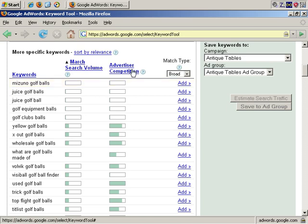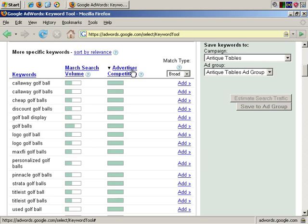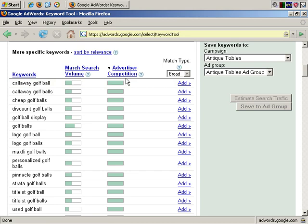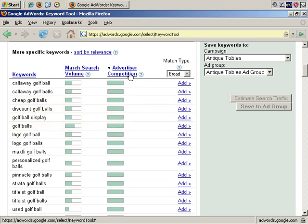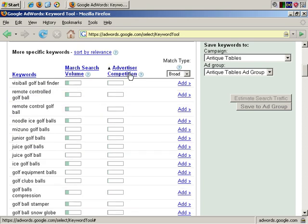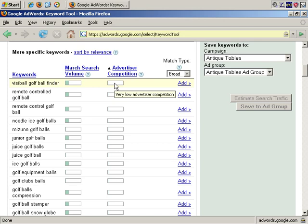You can do the same with advertiser competition, and it gives you a clue about how many people are bidding on this keyword phrase in Google AdWords. That is, how many people are willing to spend money after they get a visitor click when they're searching for this phrase. Here we see the most popular are Callaway golf ball, Callaway golf balls, cheap golf balls, etc. If you click again, it sorts in ascending order, so Visiball golf finder is the phrase with the least competition.